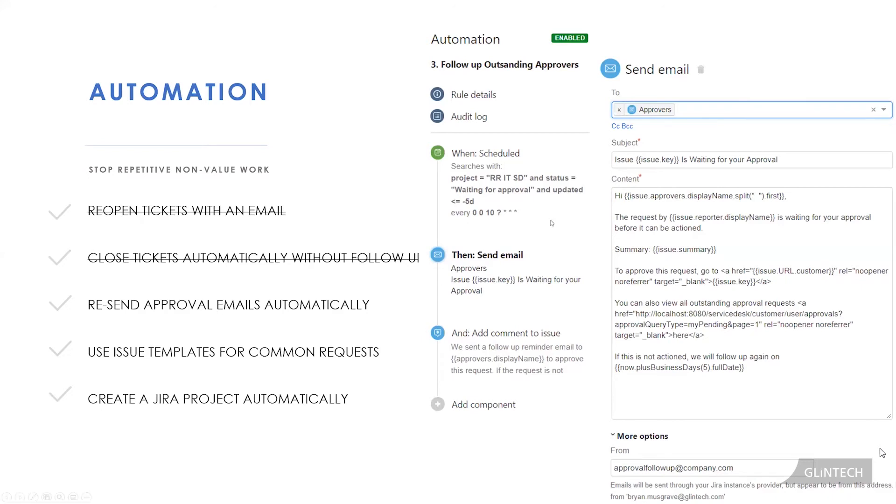And the second thing, because this is an email going out and we've sent a little message over here to the person who actually raised the request, letting them know that we will follow up again in five days. So the service desk is out of this process completely, and they will only see the ticket once it gets approved and goes into their queue.